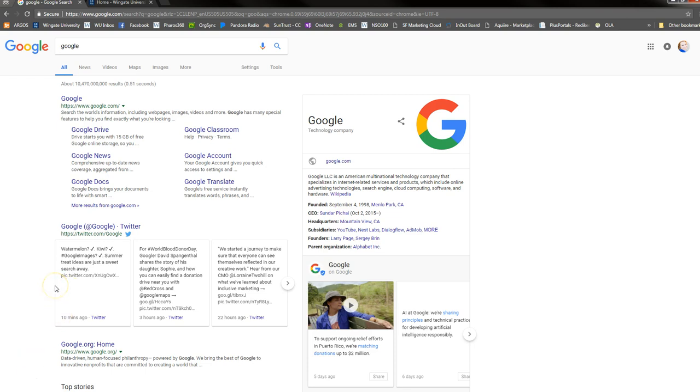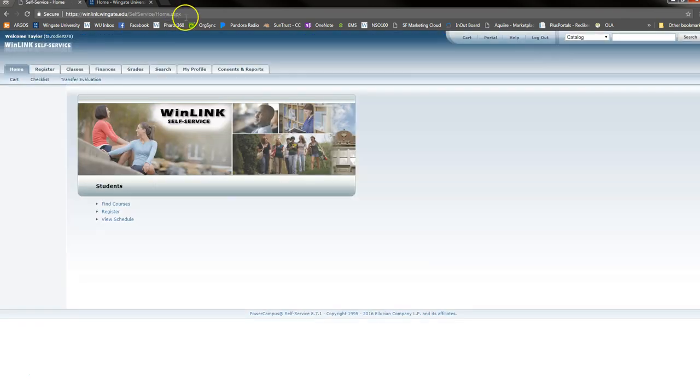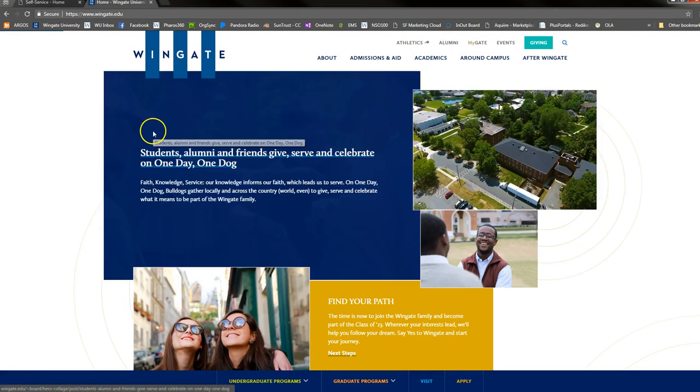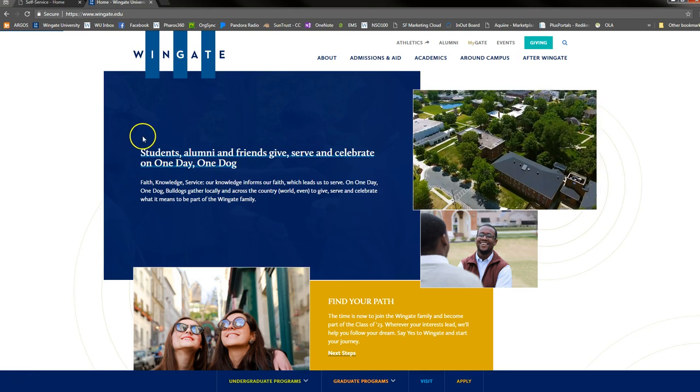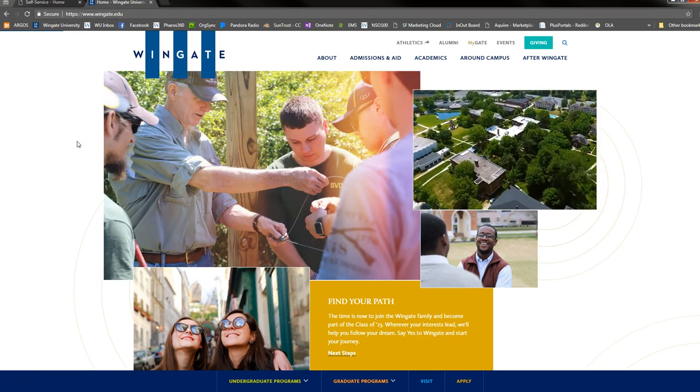First, open up your web browser and search winlink.wingate.edu. Alternatively, there are quick links on the wingate.edu homepage that will take you to Winlink if you know exactly what you're looking for.